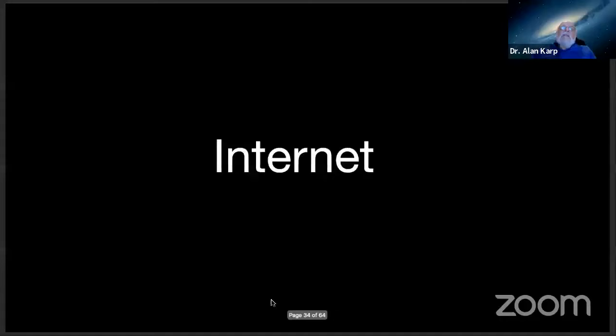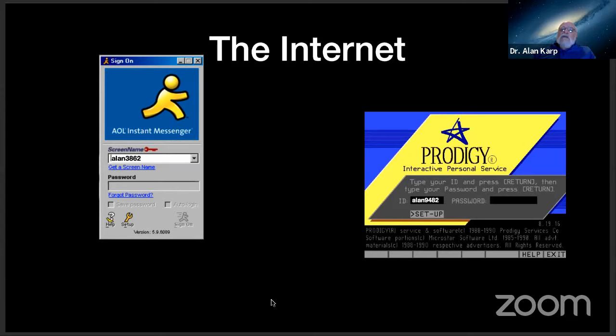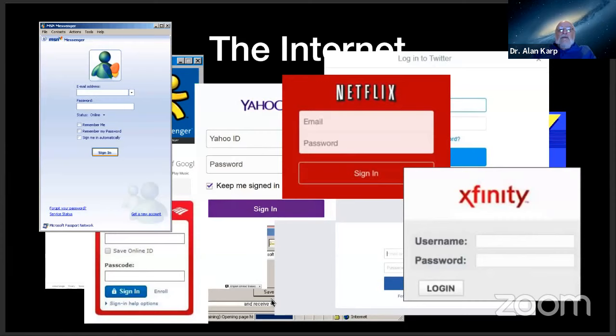Well, it gets worse. Now we got the internet. And guess what? We stretched the mainframe model a little more. So when you log into AOL, you put in your unique to AOL user ID and your password. And when you log into Prodigy, you put in your unique to Prodigy ID and your password. And because there's nobody in charge of deciding what your user ID is for every place you log in, it's unlikely you'll have the same one everywhere. And of course, you know what that led to, this mess. If you ever wondered why you have 83 user IDs and passwords, it's because we've stretched the mainframe model to the internet.